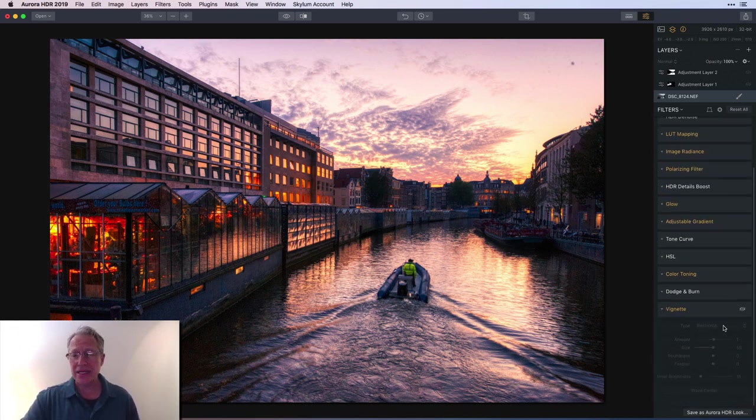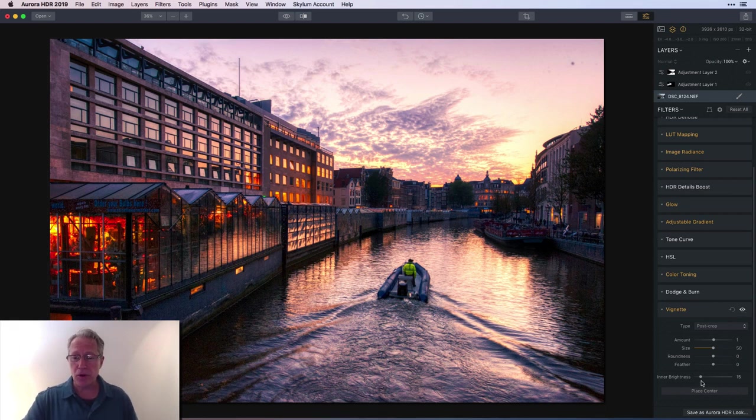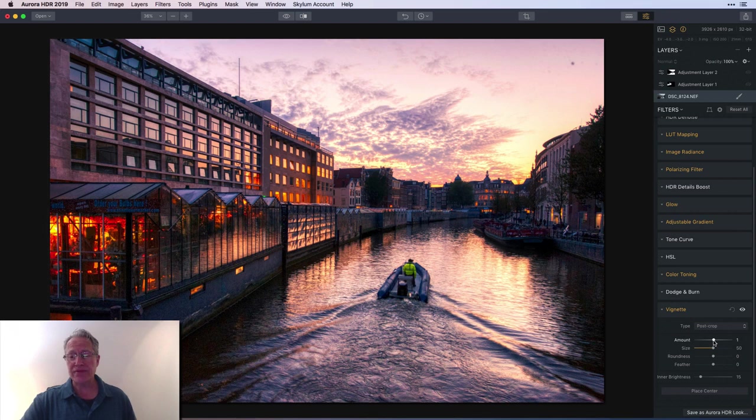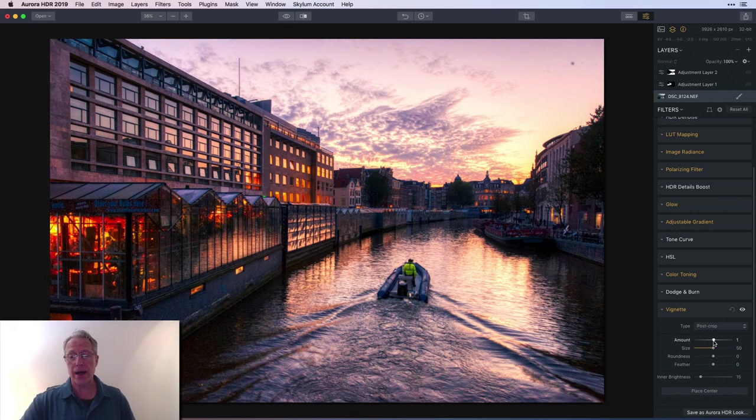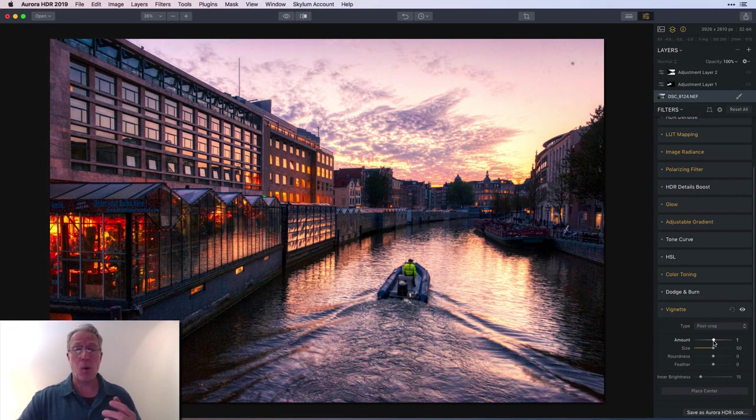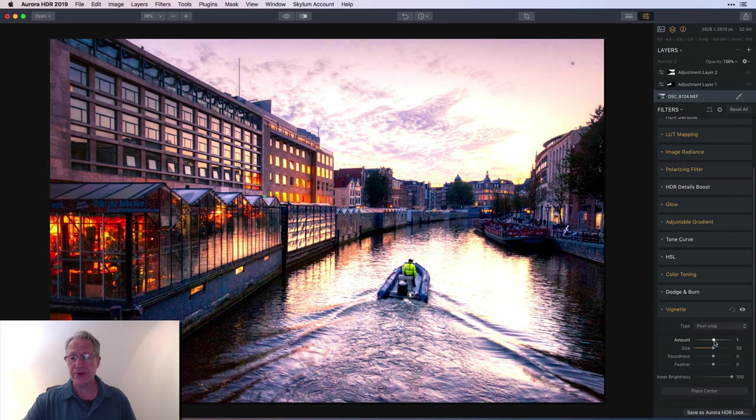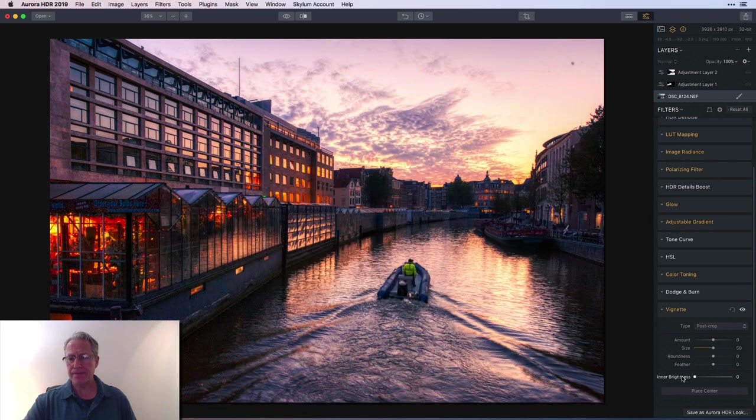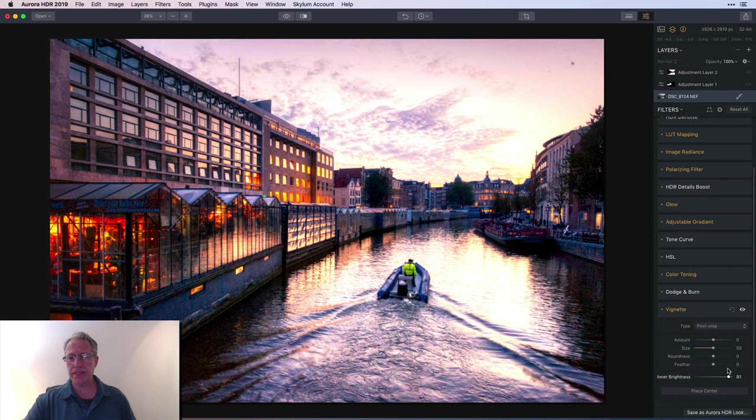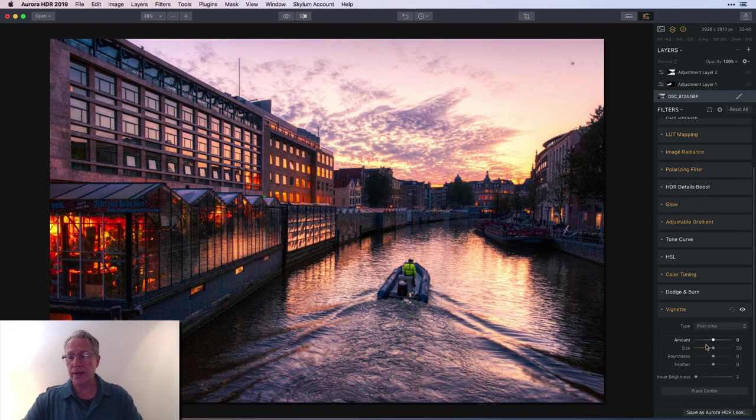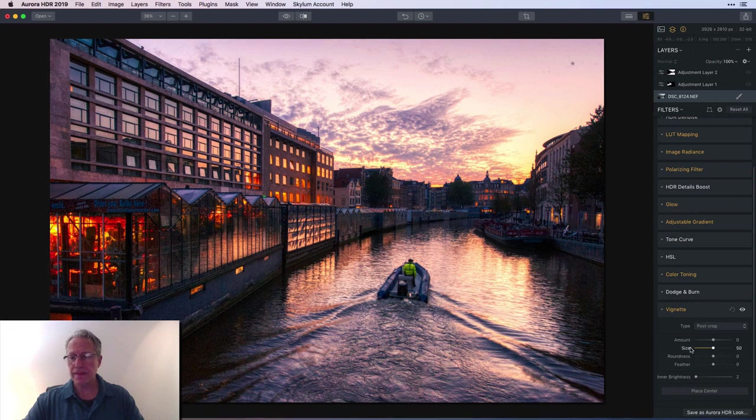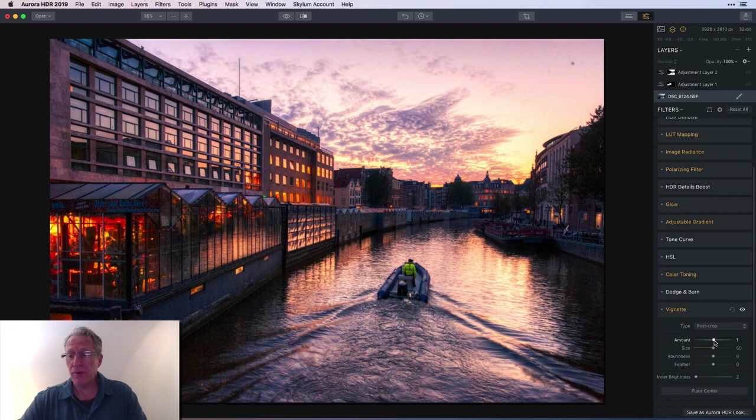Here's a little thing to know: I did not want to add a vignette to the photo, however I did want to brighten the center, which is that inner brightness. All I did is I moved the amount to one, because if I put the amount at zero, that inner brightness is not going to show. It only shows when you change the amount slider.